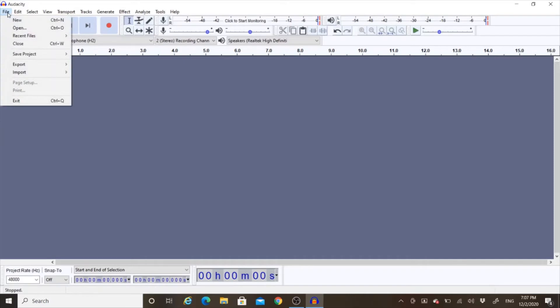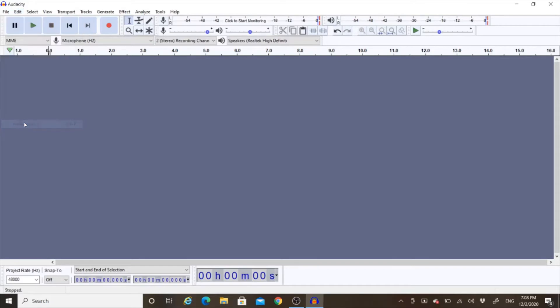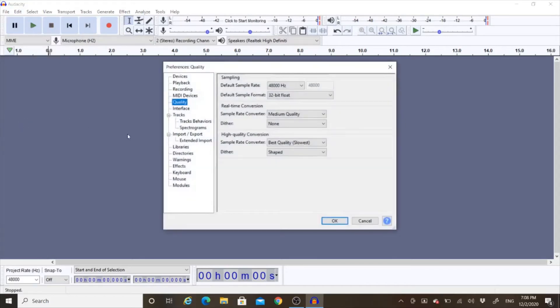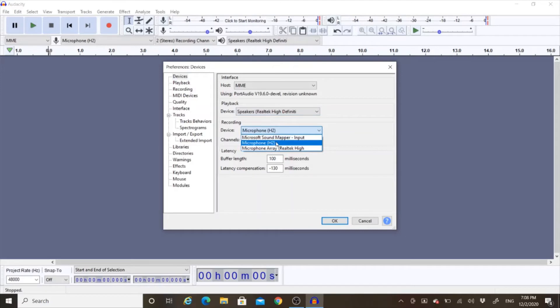To get it to work with the H2, now that you set the H2 on 48 kHz quality, you then go into your Preferences. And when you're in your Preferences, you go to your Devices. And for Recording, you pick the H2.